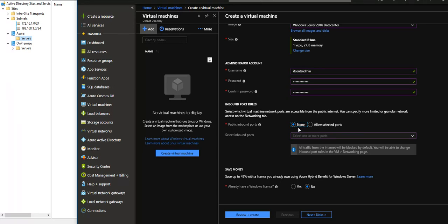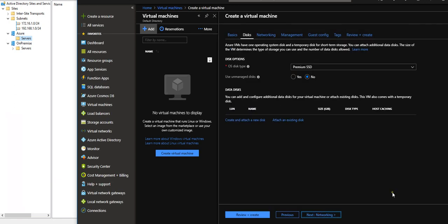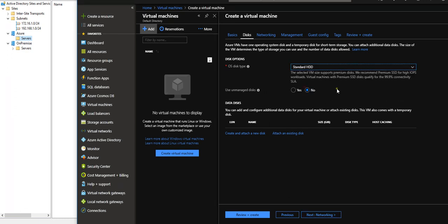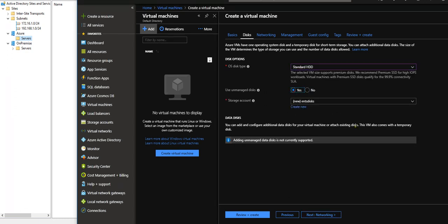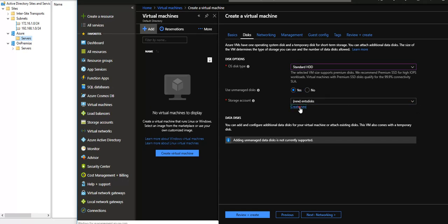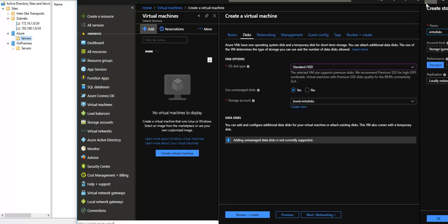On disk, premium SSD is selected. I don't want that. I want standard HDD, and I want to use the managed disk. Here I can create a new storage account.